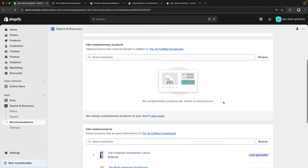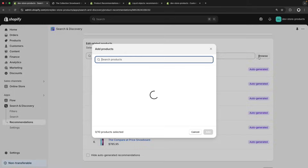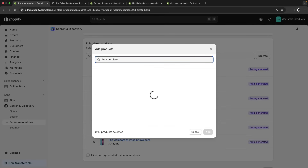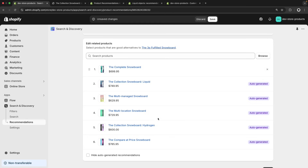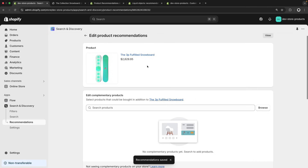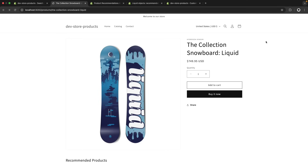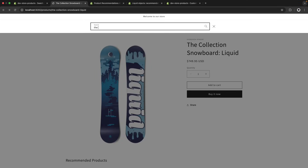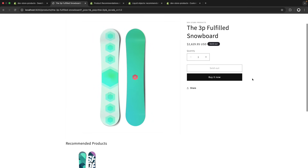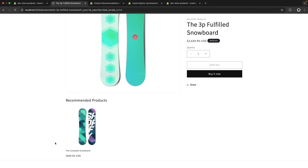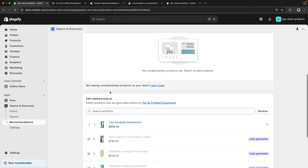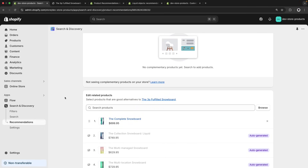From here we can see different options — we will focus on the Recommendations one. We can see all of the different products in this store and their related products column. The purple icon means they are auto-generated. If we click on a product, we are able to add a manual recommendation — for example, let's add the Complete Snowboard. There is also the option to hide auto-generated recommendations. After saving, if I visit that product's page and scroll to the bottom, I can see it now only has a single recommendation: the exact item I added manually, the Complete Snowboard.